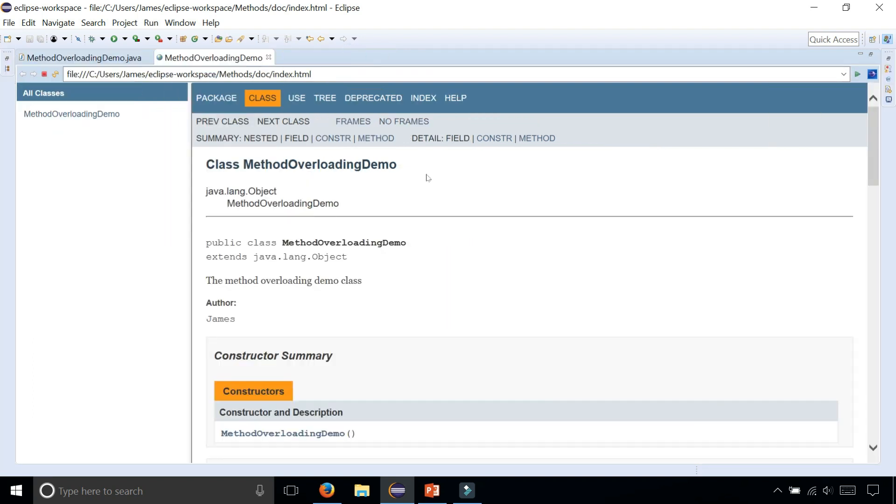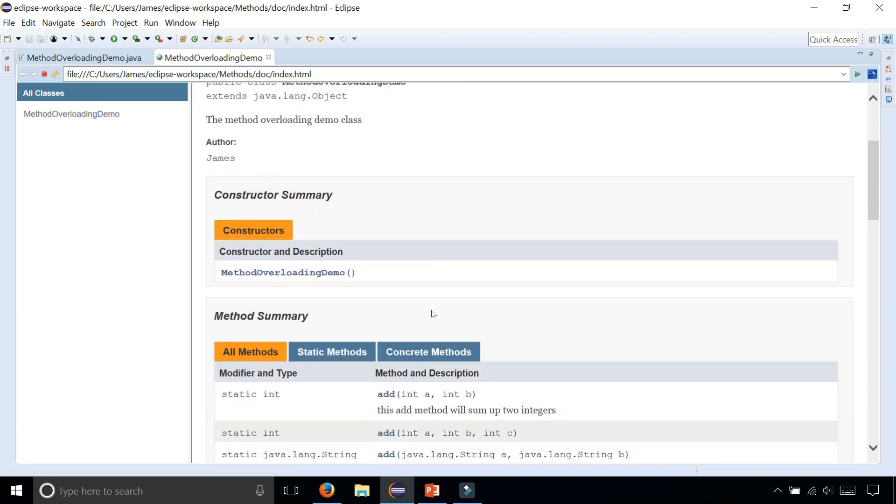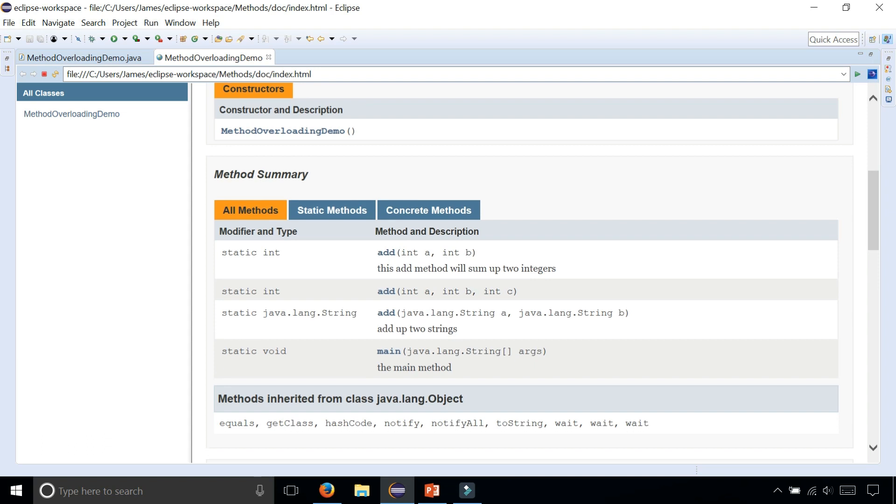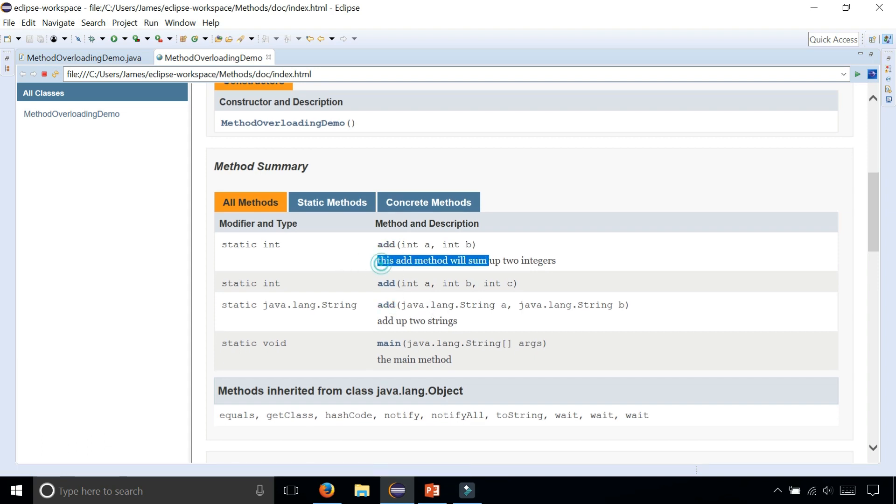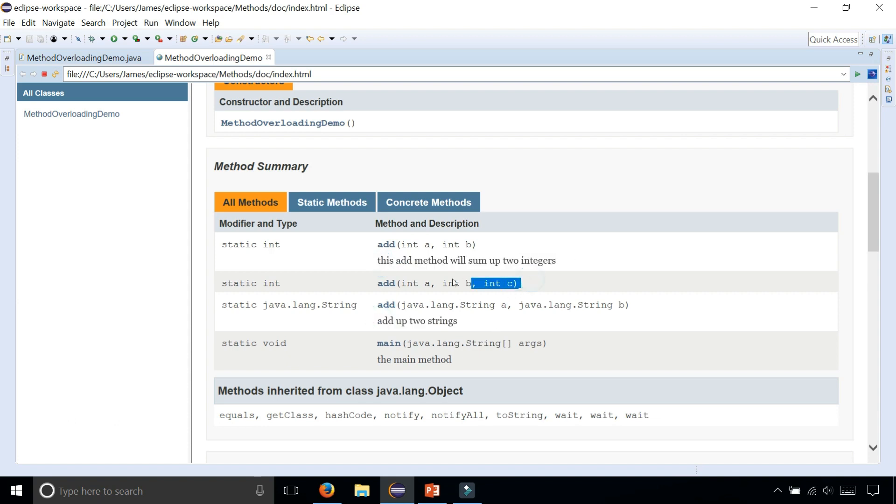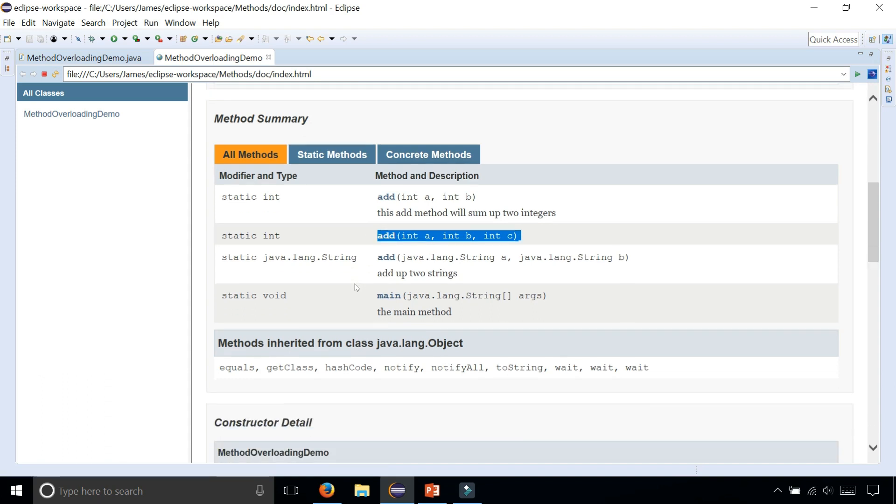So double-click on index.html and check this out. Now we have a website that looks exactly like Oracle's API for the class that we created, MethodOverloadingDemo. We can scroll down and look at our methods. We have three add methods. This one has my comment: this will sum up two integers. This will add up two strings. But notice that the one with three parameters doesn't have any comment.